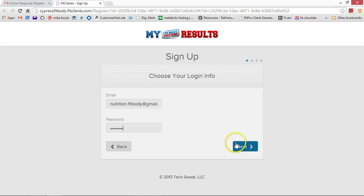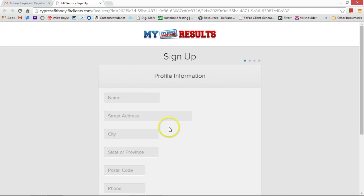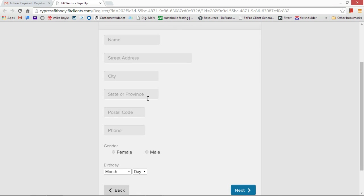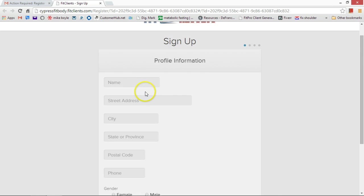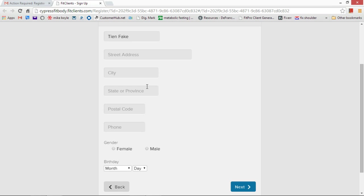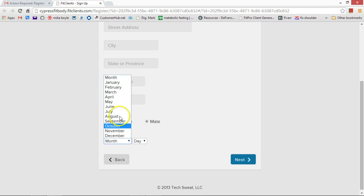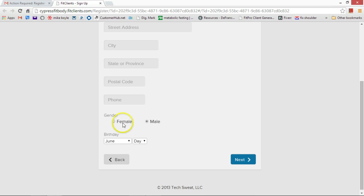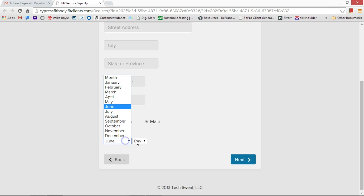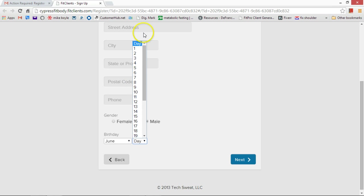Choose your password and profile information. Enter your profile information. I'm putting T and fake so that way it's separate from my real account in there. Yes, I use this as well. Male, birthday, July—oh let's put June and third.